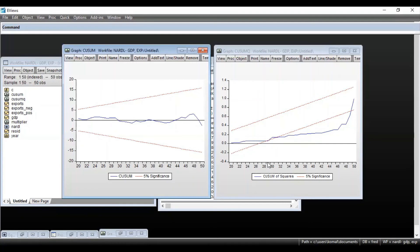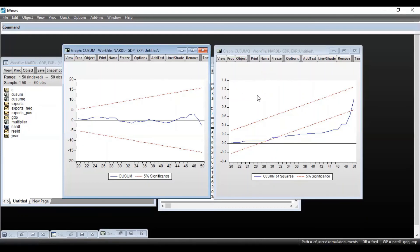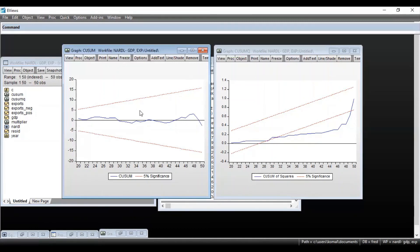So this is how you can interpret the results for CUSUM square graph and CUSUM graph once you have estimated the NARDL model. So this is how you can have an idea about the stability of the coefficients and whether there is any structural break in the model or not.